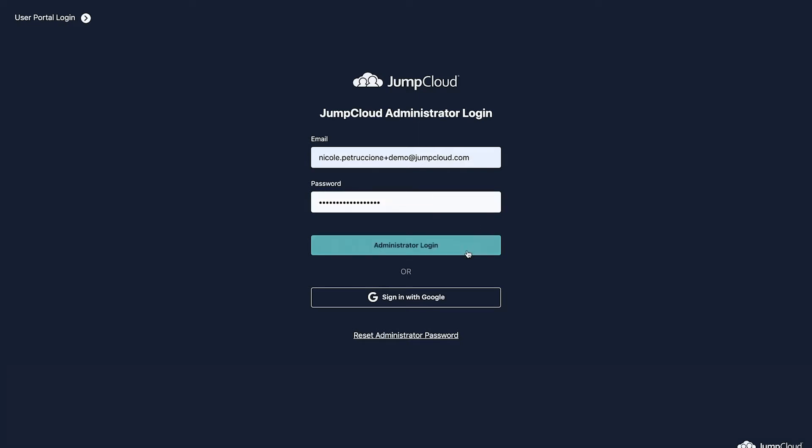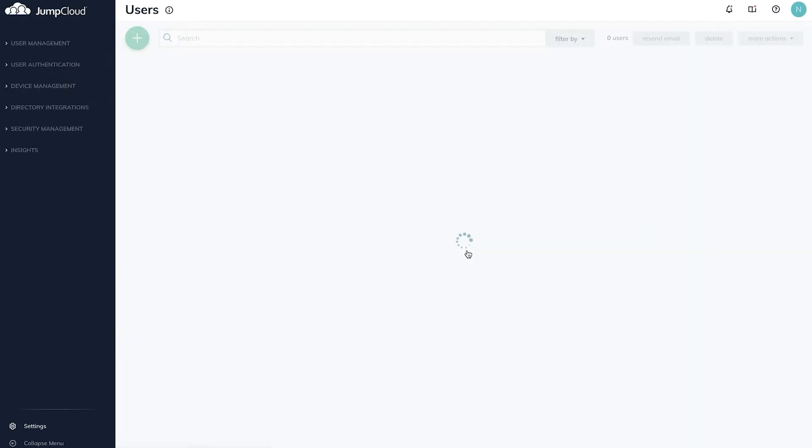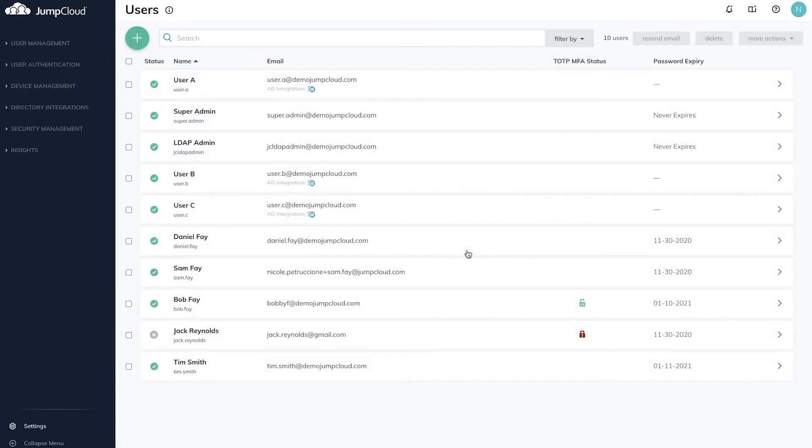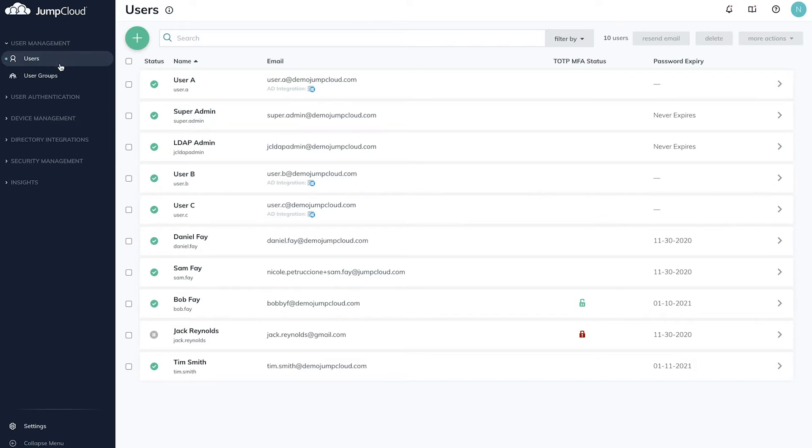Within your JumpCloud console, you'll see expand and collapse sections in the left-hand menu. Conveniently, your chosen view will be saved for the next time you log in. Here are the tools you'll find in each section.